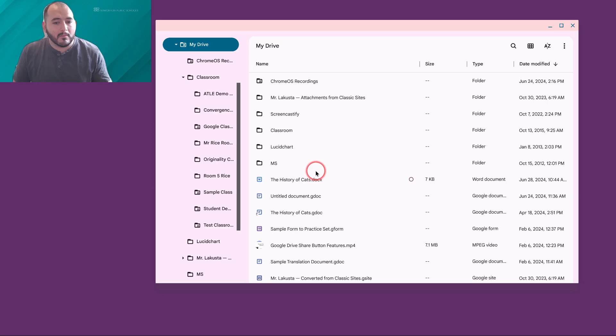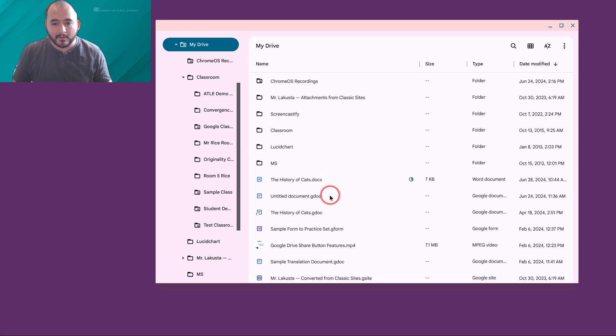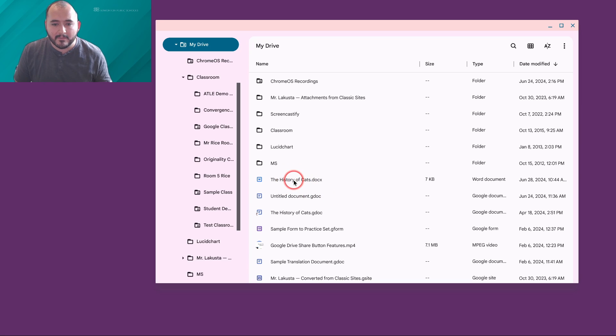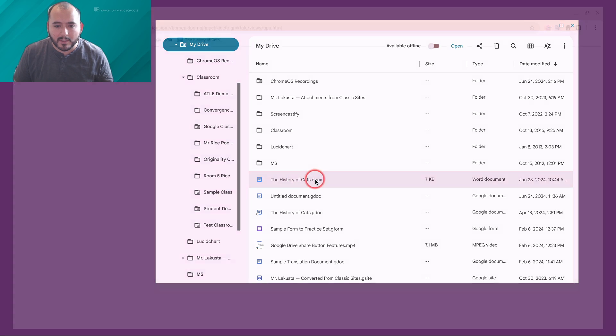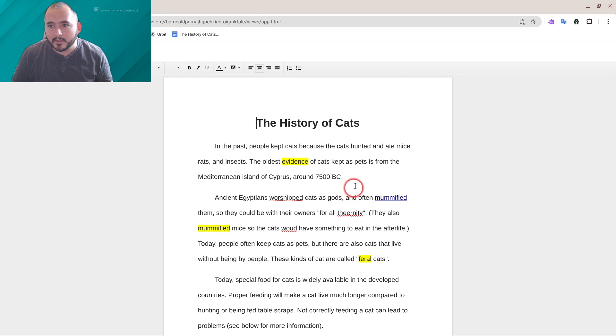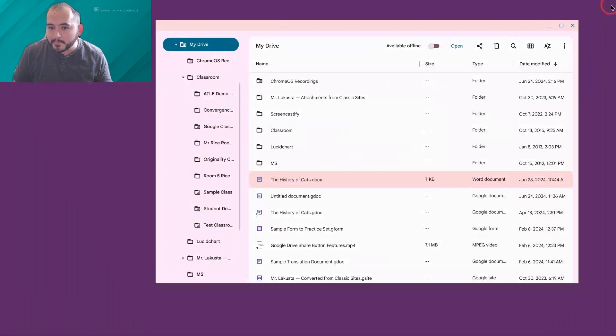Because this is a Chrome OS device, I can also open up Google Drive files directly from my files application. For example, this file that I just saved, the history of cats, I'll be able to open it right here. It's going to open up a Google Doc window, and I can go ahead and edit it if I need to.